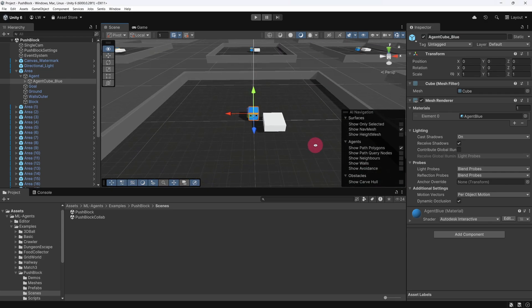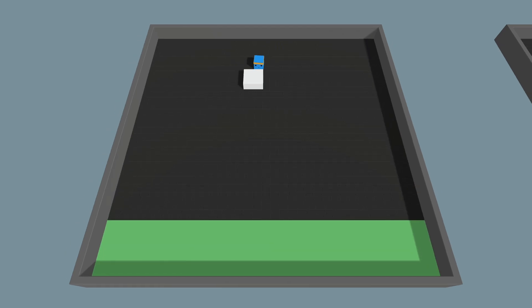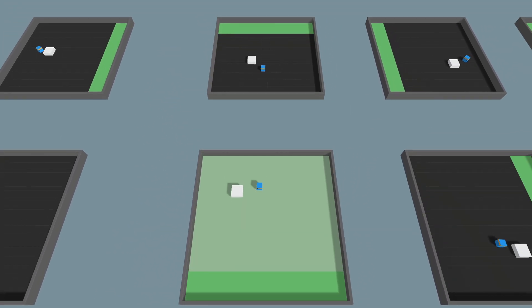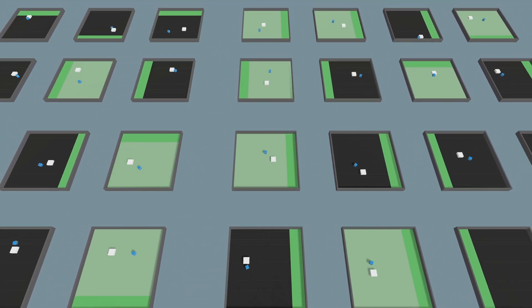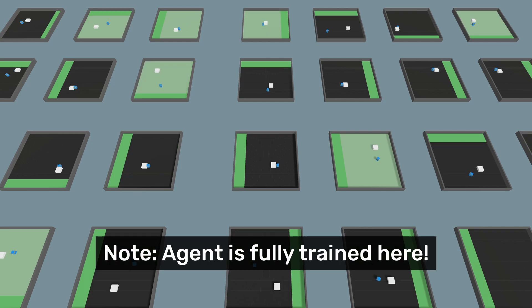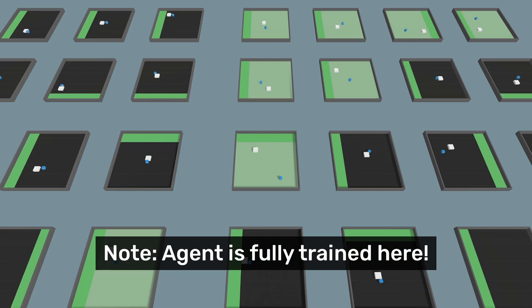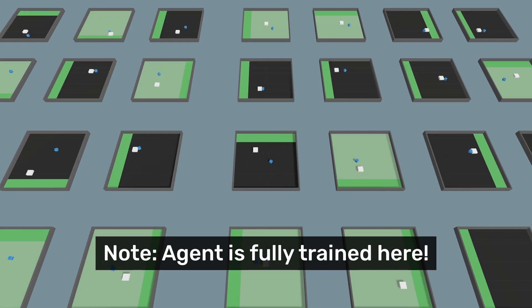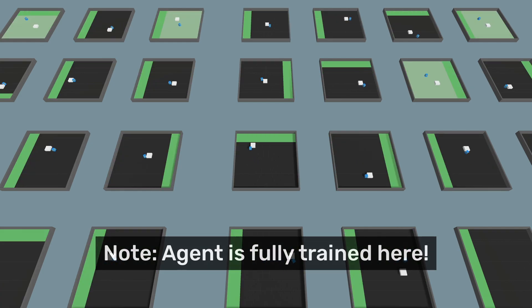Technically, we could use just a single training area in the scene, and the agent would still be able to learn. However, having multiple instances of the training area, each running in parallel, significantly speeds up the training process by allowing the agent to collect more experience in less time.